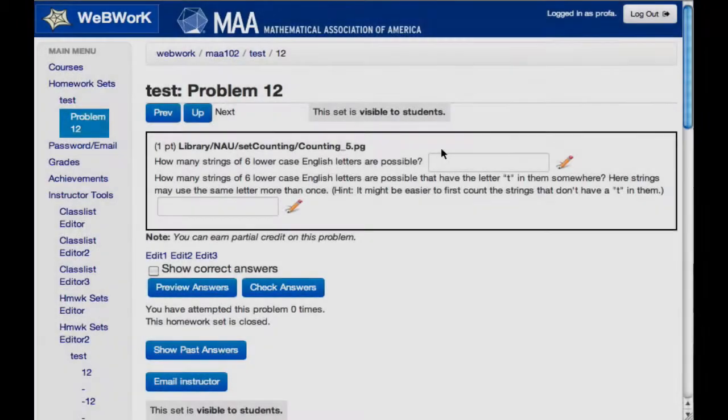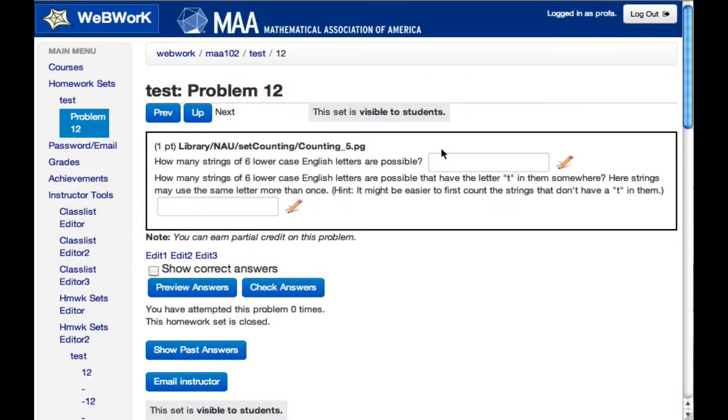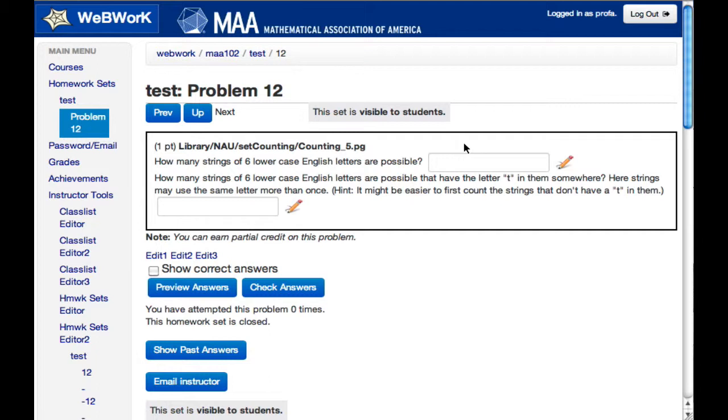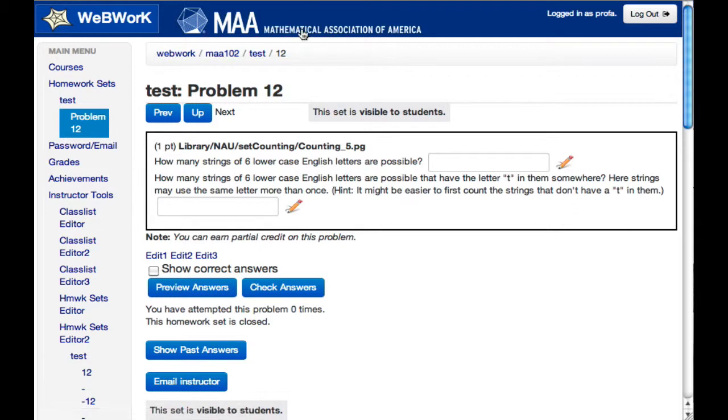Our goal in this project is to personalize the student experience in online learning systems using machine learning methods. So we began this fall with a course we taught in probability and statistics. We used this WebWork system which is put out by the Mathematical Association of America.